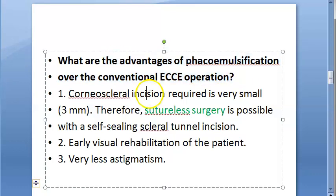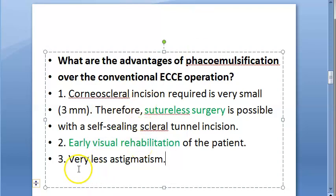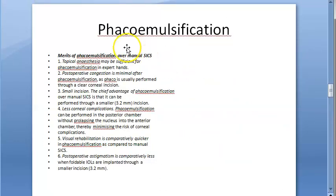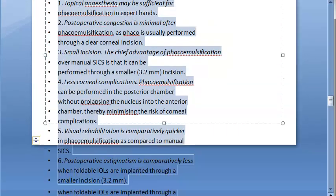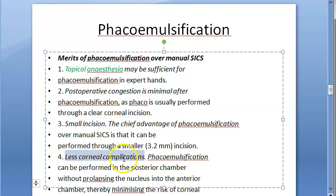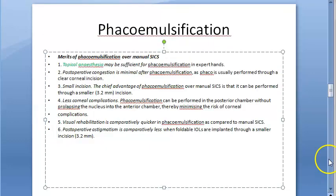The advantages of phacoemulsification include a very small incision. If a sclerocorneal tunnel is used, suture-less surgery is possible, enabling early visual rehabilitation with very little post-operative astigmatism. Additional merits over other techniques: topical anesthesia may be sufficient, post-operative congestion is minimal, less corneal complications, comparatively quicker visual rehabilitation, and less post-operative astigmatism.